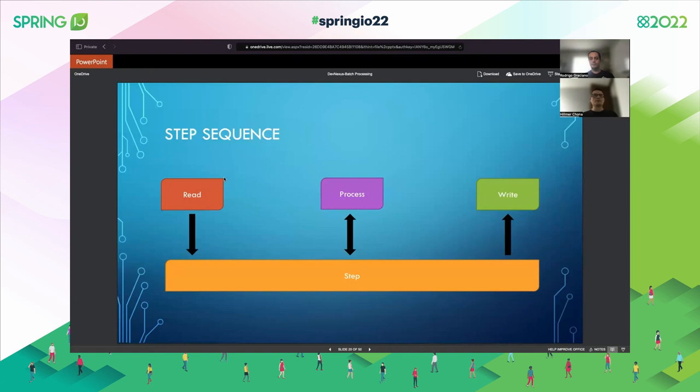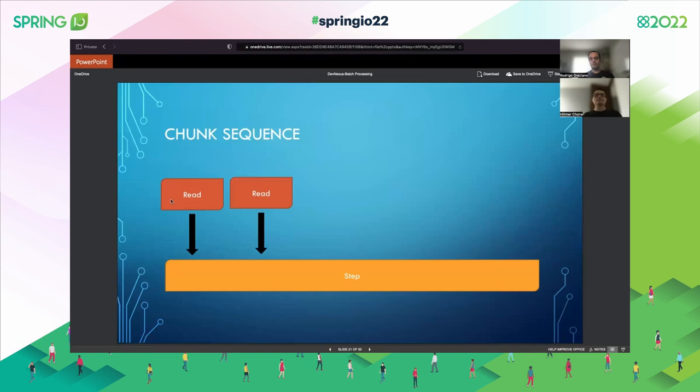Let's see the new sequence: we read, process, and write. I'm also going to introduce another element called chunk. Sometimes the read process could be cheap, but the writing could be expensive. To improve this, we can use chunks — we read several records, process them, and once the chunk completes the number of elements we want to process, we write them all at the same time in a batch.